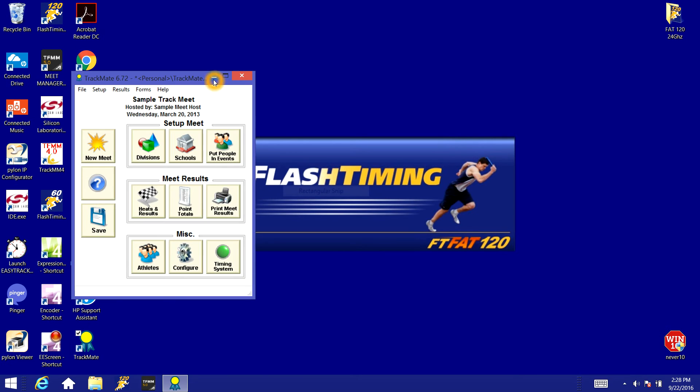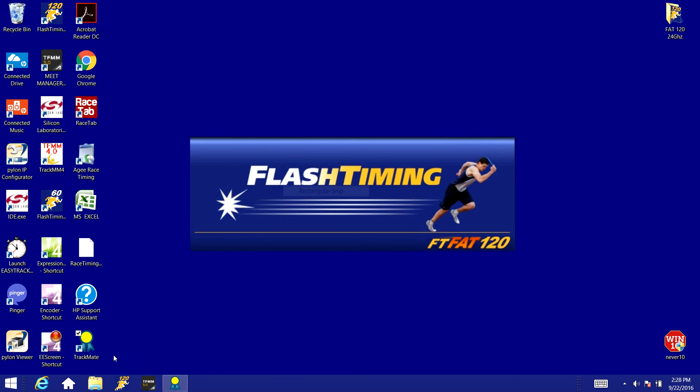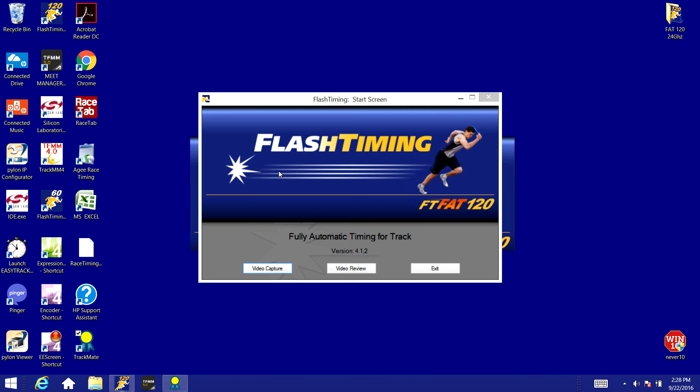Next we need to open up our Flash Timing program. Now if you're using two computers, one to do the capture and one to do the review and the scoring, you'll need to set this up on both computers.